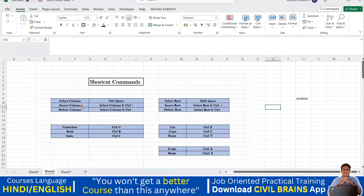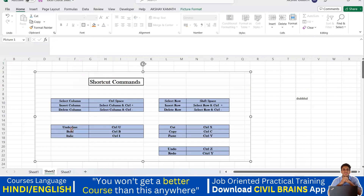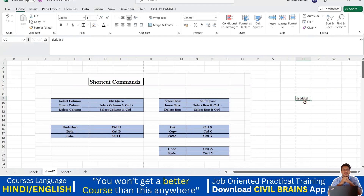So insert column, delete column, insert row, delete row — all done. We also covered bold, italic, and underline: Ctrl+B, Ctrl+I, and Ctrl+U. With these shortcut commands you can format any text. Now let's go to the next command: the Fill command.